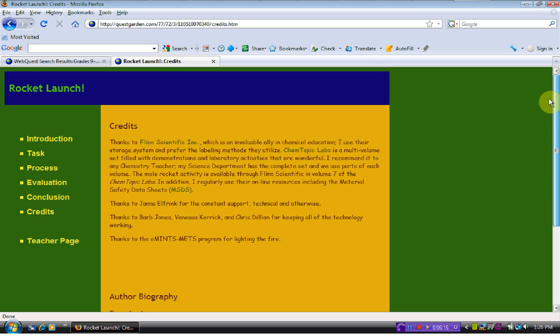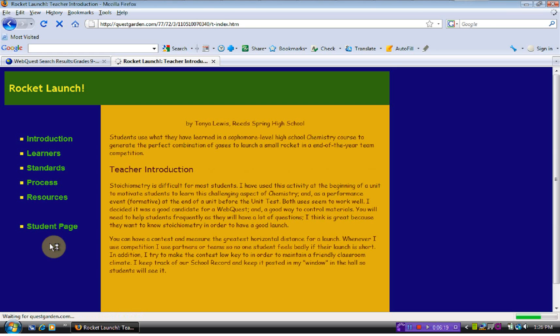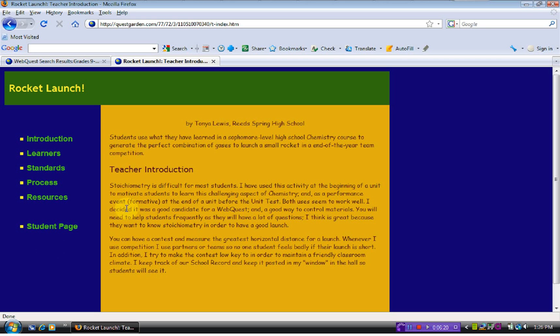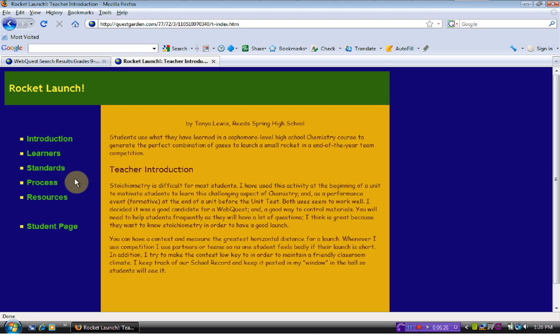This is the student page. You can go to the teacher page. It gives us the categories of introduction, learners, standards, process, and resources.